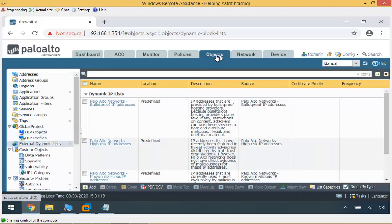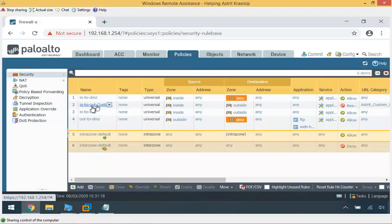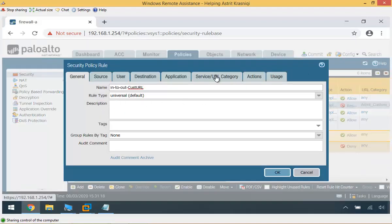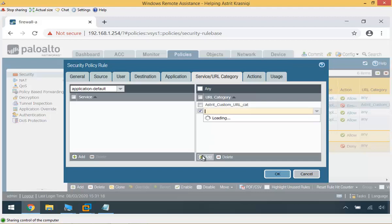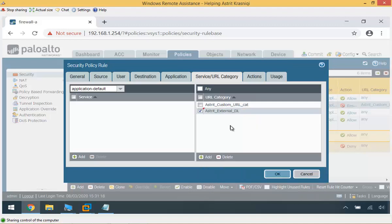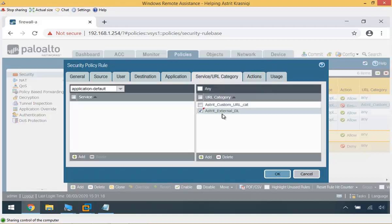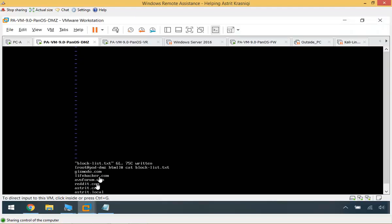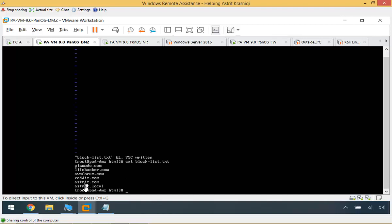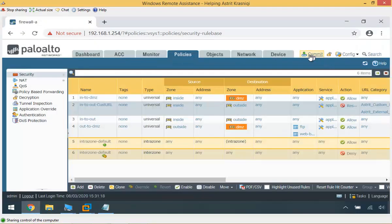I'll go to Policies, select Security, then in-to-out, select Custom URL, and under URL Categories I'll add the external dynamic list. The action will be to reset both the client and server — so anything on the external list will be reset. You can see the external list is now applied there. I'll click OK and commit, then we'll go and test it.